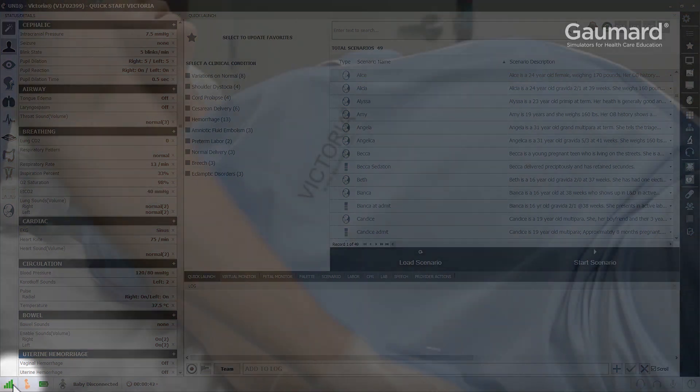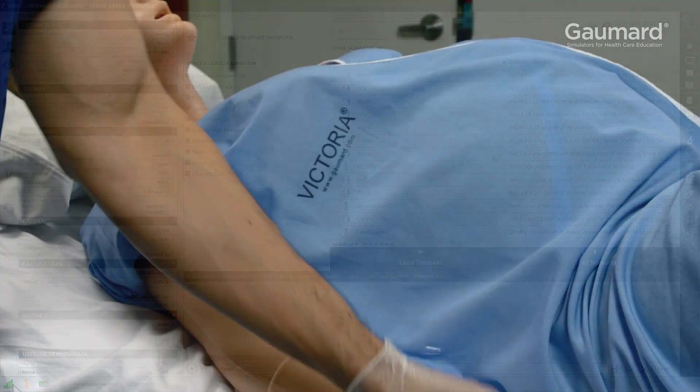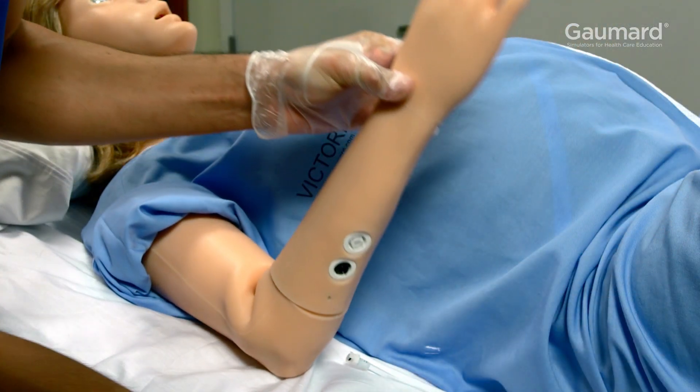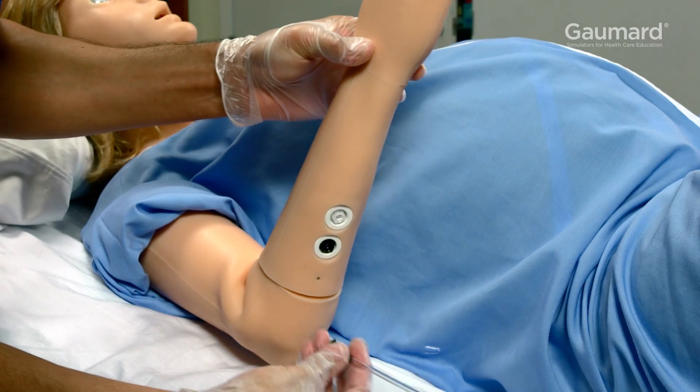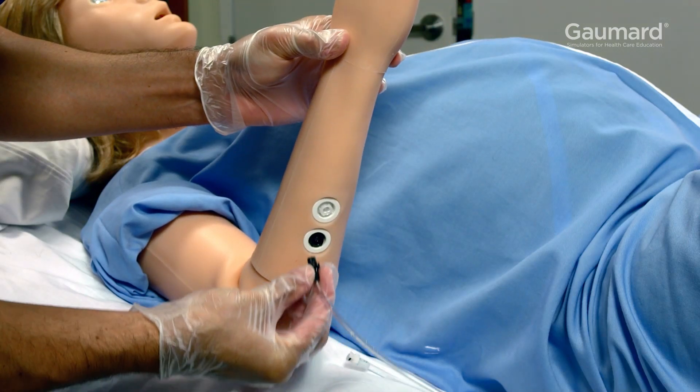Once the simulator is on, you will need to prime the arm before the automatic drug recognition is ready for scenarios.